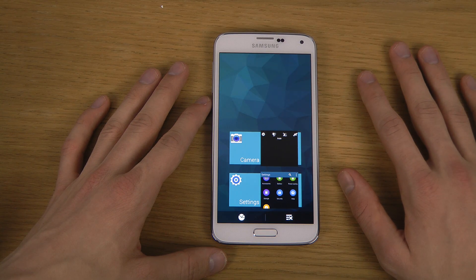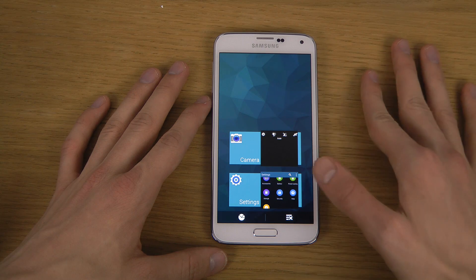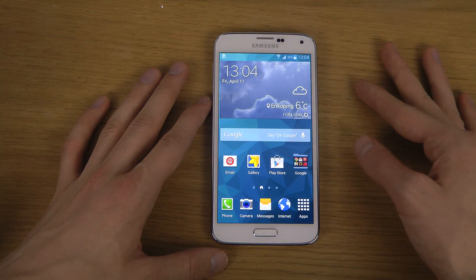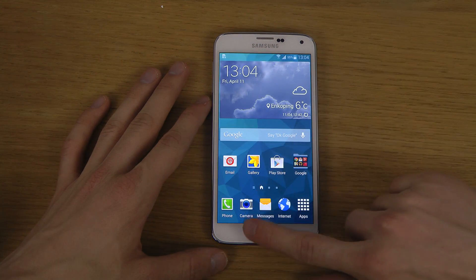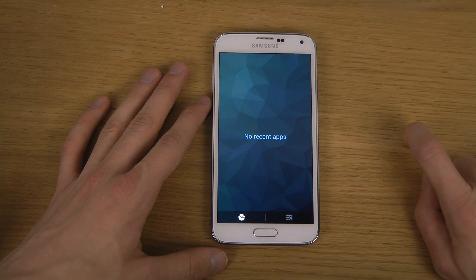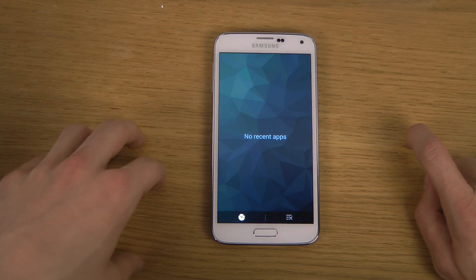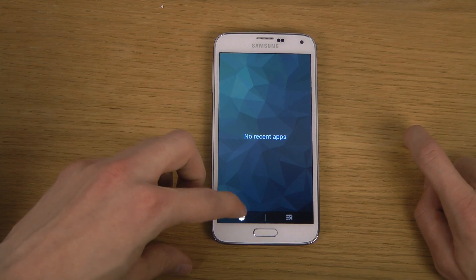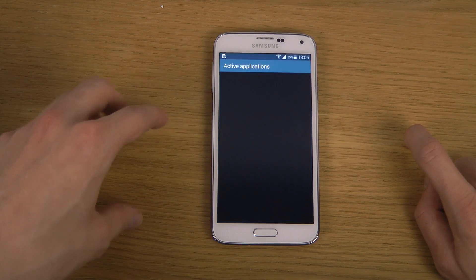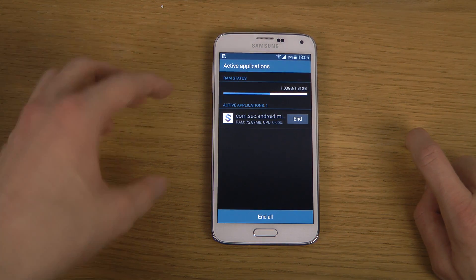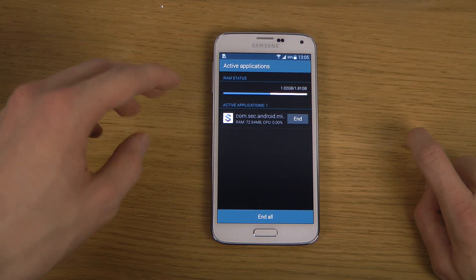And that's just how you do it — very simple. When you close them all down like that and go back, you'll see 'no recent apps, no active applications.' Also, if you tap on this little button down here, you can see Active Applications.